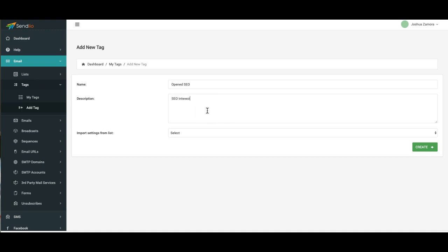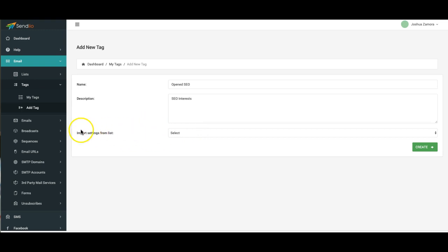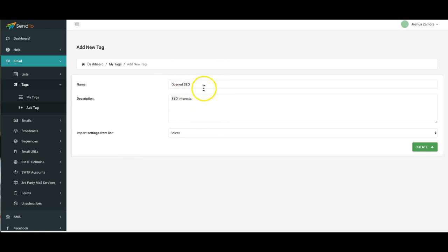And what this setting is, it allows you to import settings from an existing list. So if you guys remember any time you're setting up a new list you have to set the name, the from name, the reply to email, the service that you want to be sending with, and the unsubscribed footer and all of that good stuff.